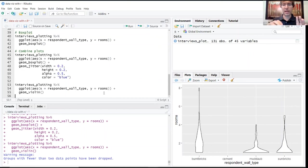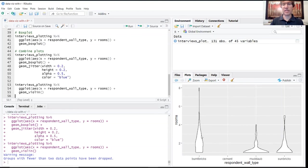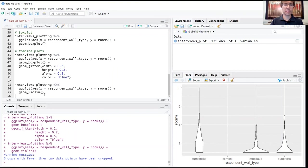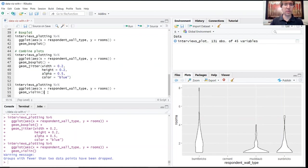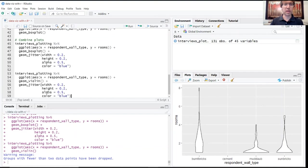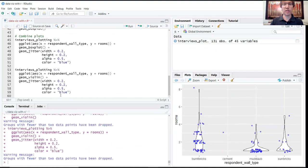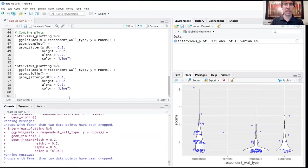Whereas the box plot just kind of shows you uniformly the range that are falling within different quartile values, the violin plot is going to tell you the kind of density even within those different ranges. And of course you can superimpose the jitter plot on top of that as well. So a lot of options here.